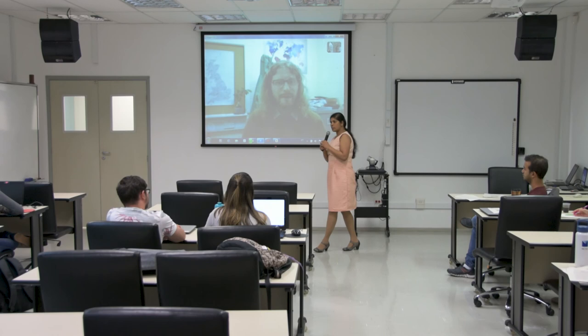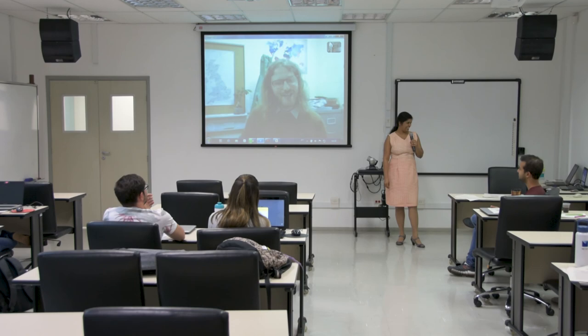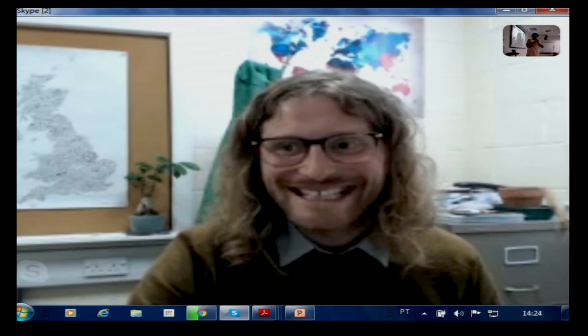Namrata closes the session — anyone else with questions regarding the exercise, open source software, or open data can reach Andrew via email using the contact details provided. Thank you very much, Andrew — that was an excellent presentation. Andrew thanks everyone and wishes them well for the rest of the event.